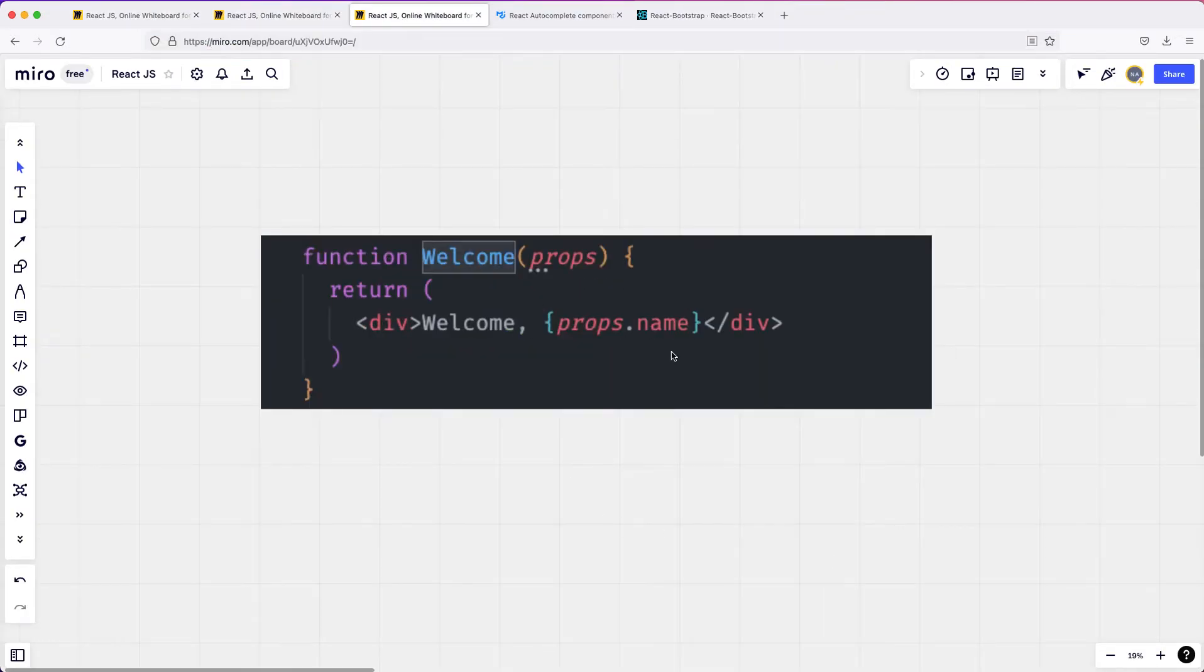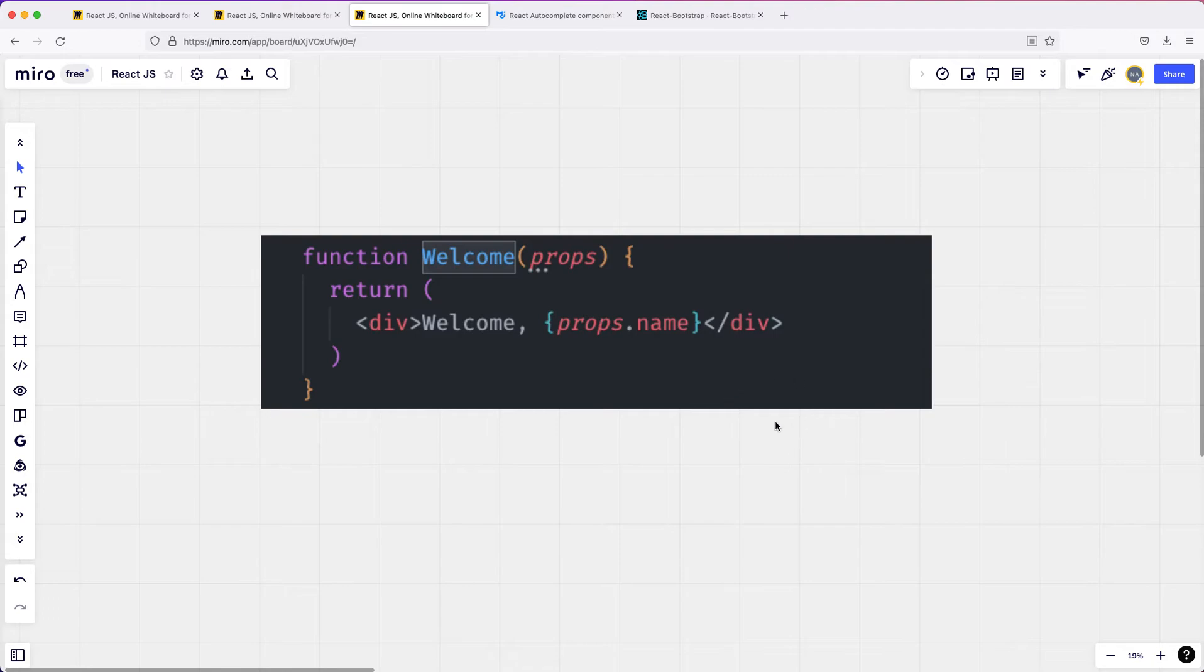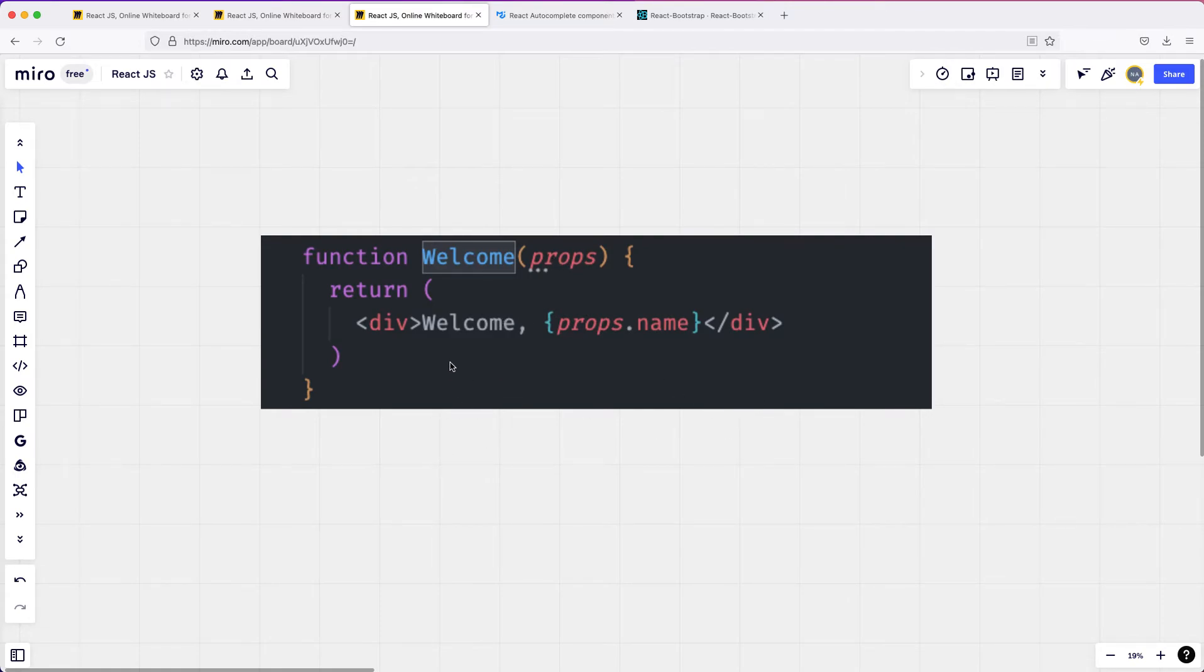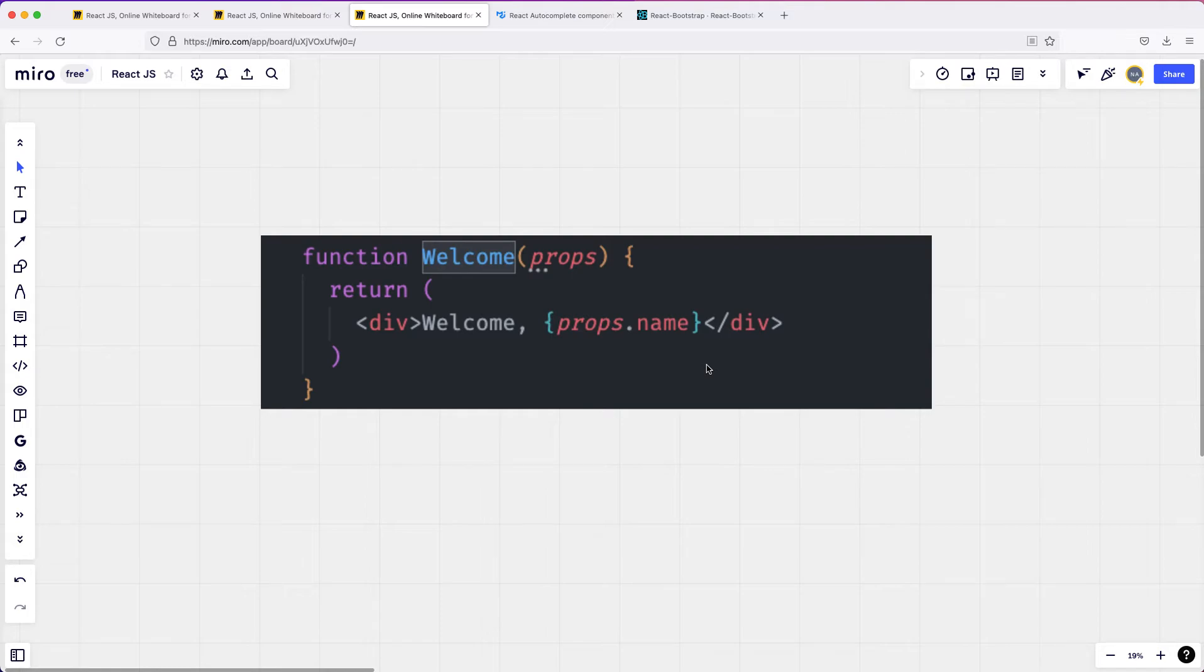Components are basically functions in React.js that receive some sort of input or attributes which we call properties - we're calling them props - and return JSX that kind of looks like HTML but inside of JavaScript. These components can be built like this as a function or even as a class that we will discuss in later videos.